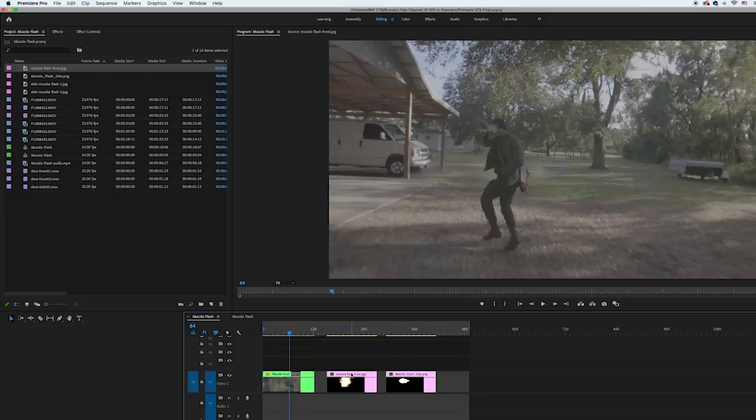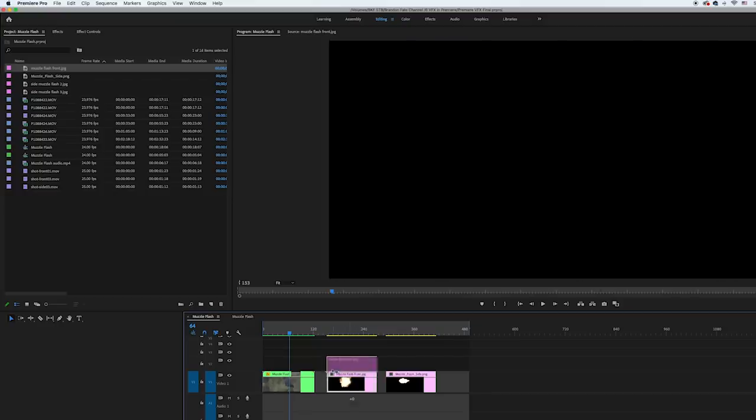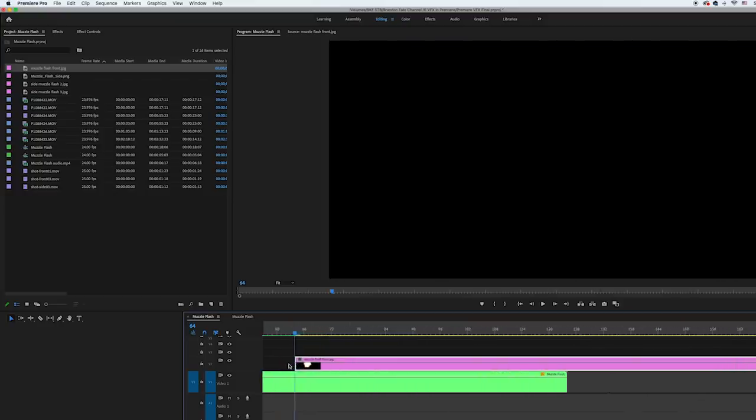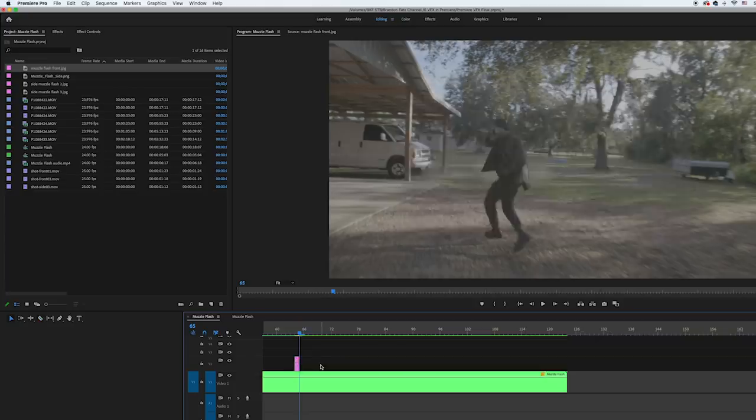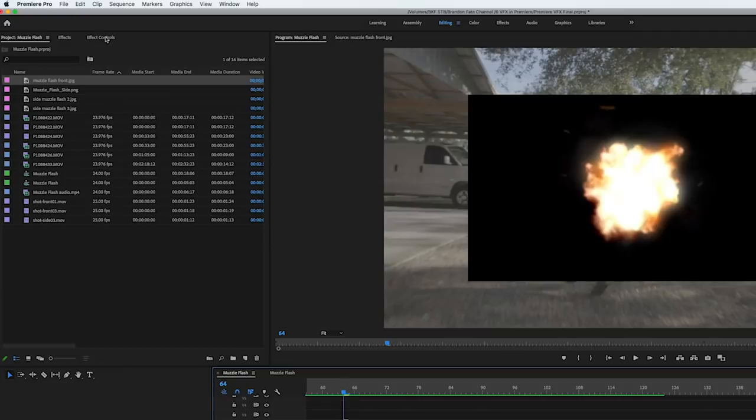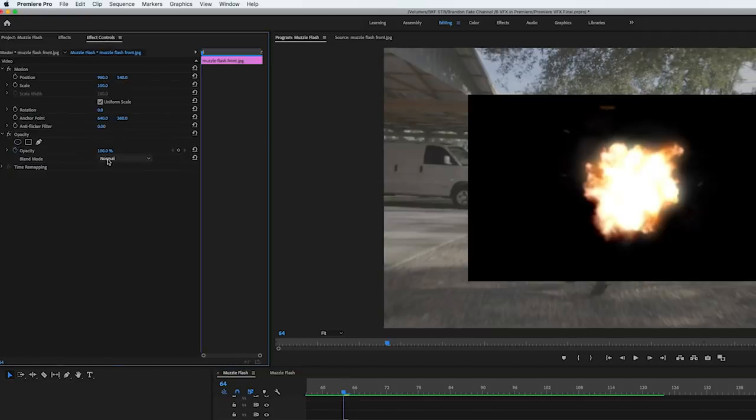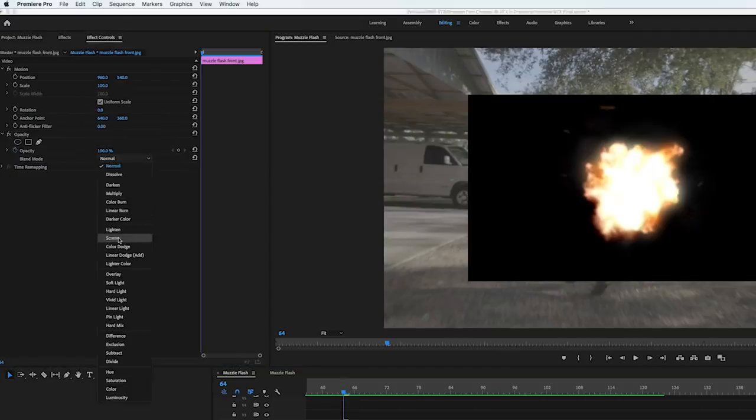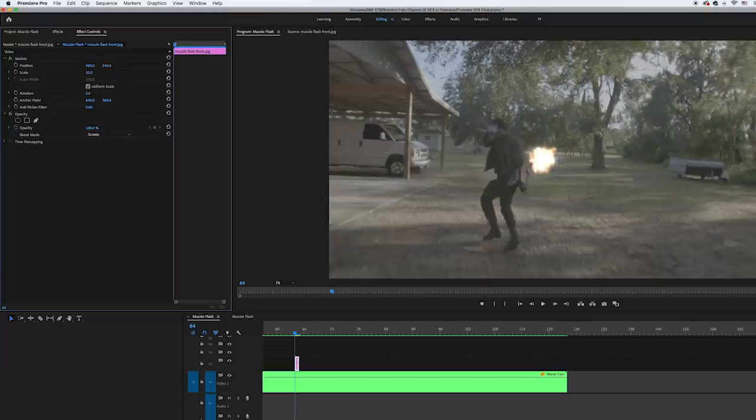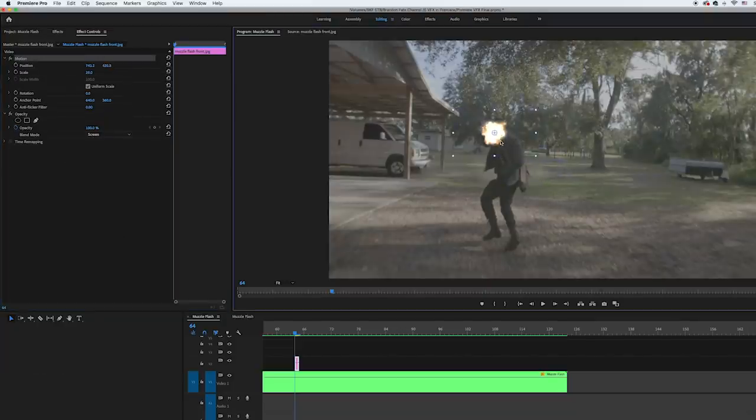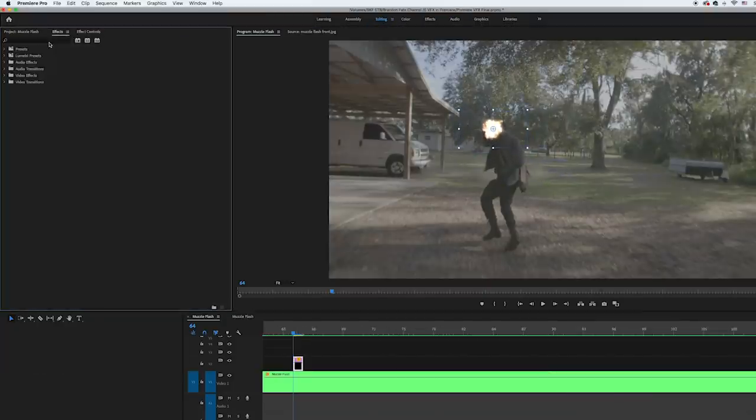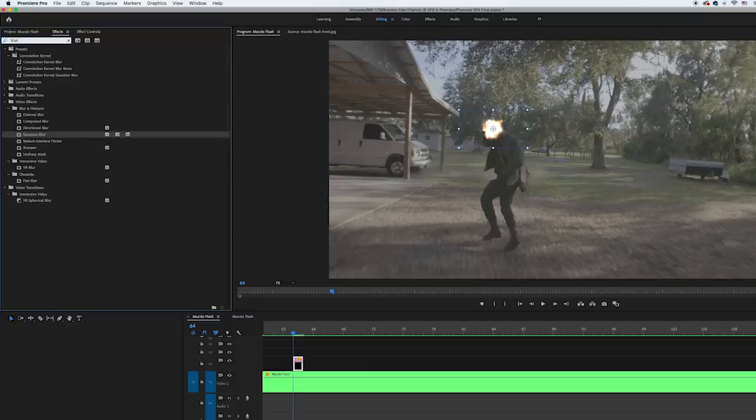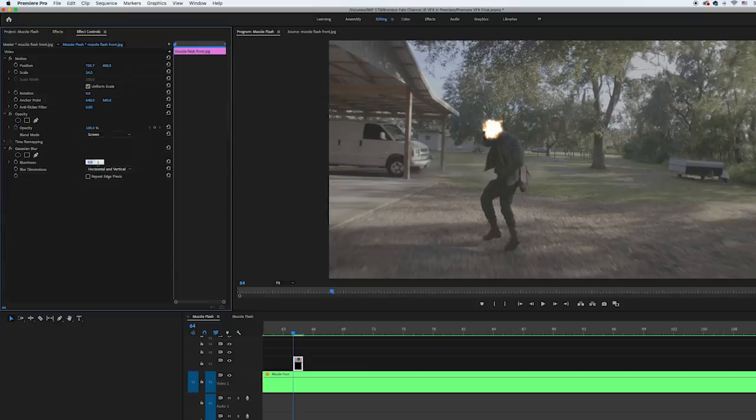So with my footage in Premiere, I took the front view angle of the muzzle flash and layered that on top of the footage of my actor. Then I trimmed the muzzle flash image down to just one frame and changed the blend mode to screen. This got rid of the black background for the muzzle flash. Then I rescaled and positioned the muzzle flash over the airsoft gun when my actor fired it, and added a gaussian blur to it with the amount set to 30. This got rid of some of the sharpness and helped it blend into my scene better.